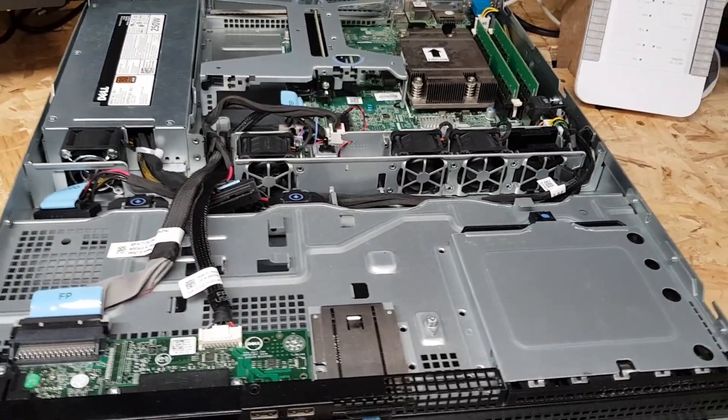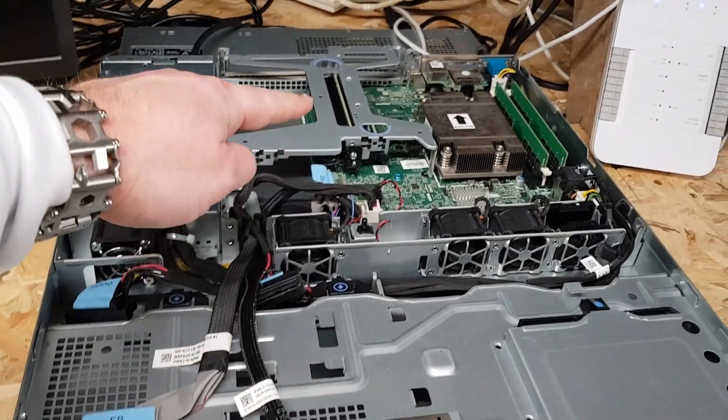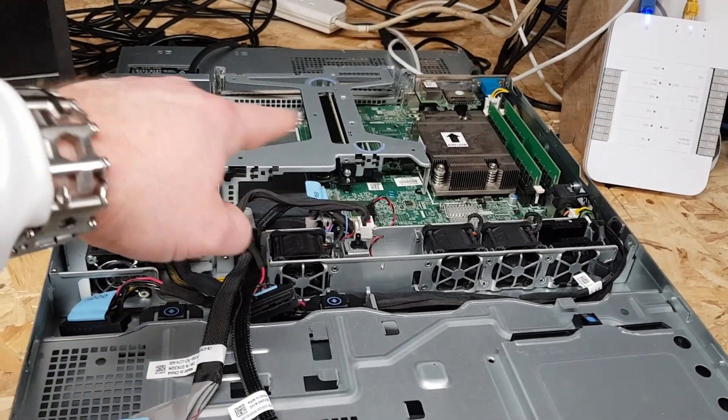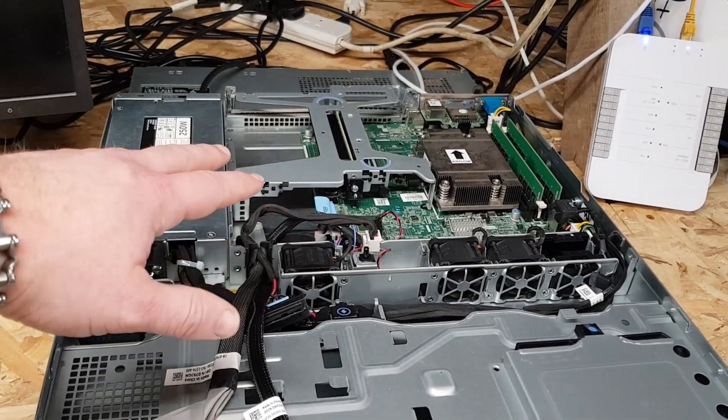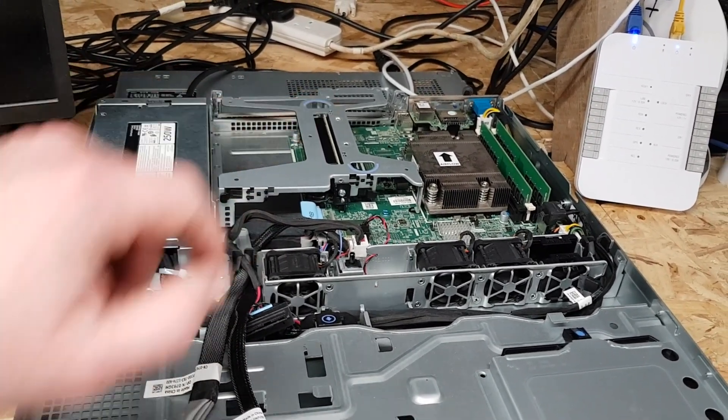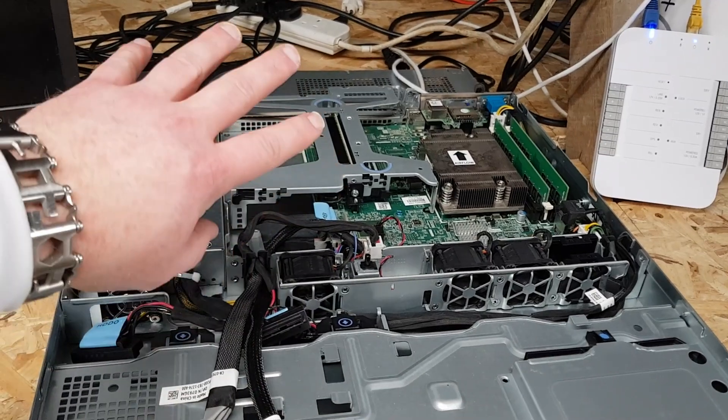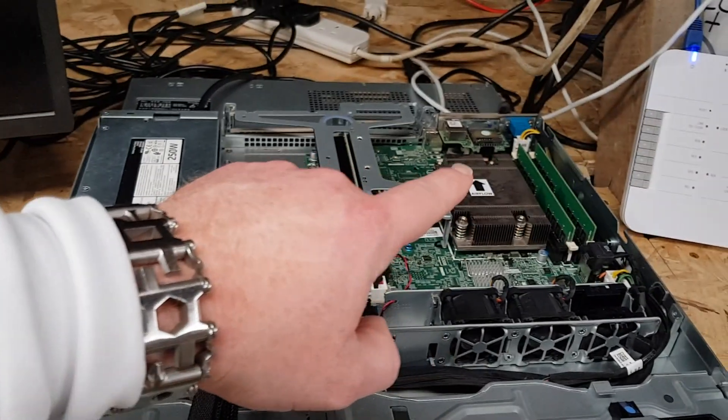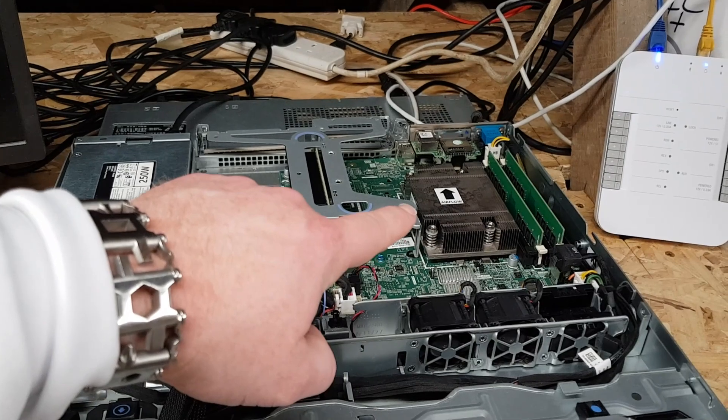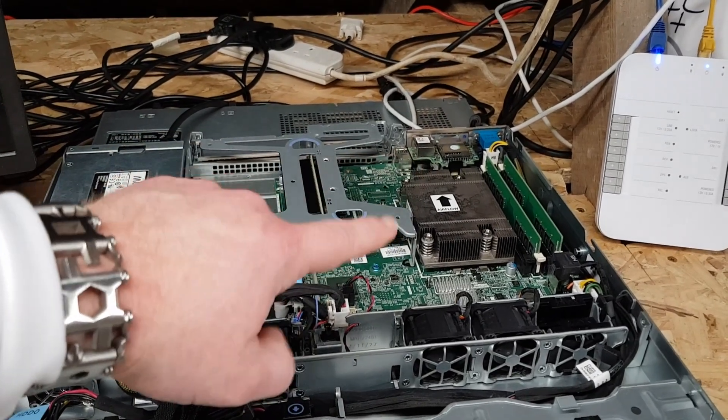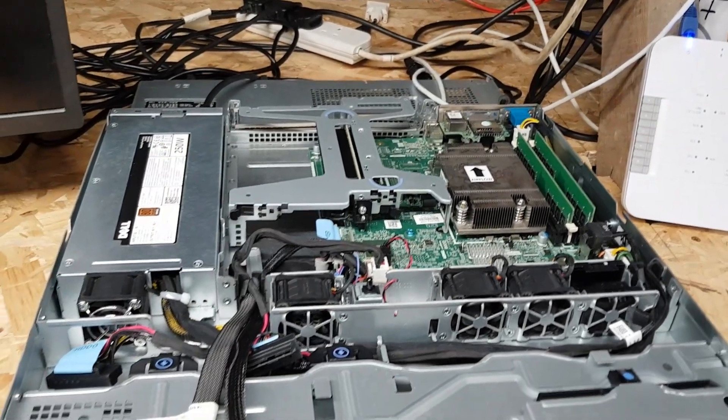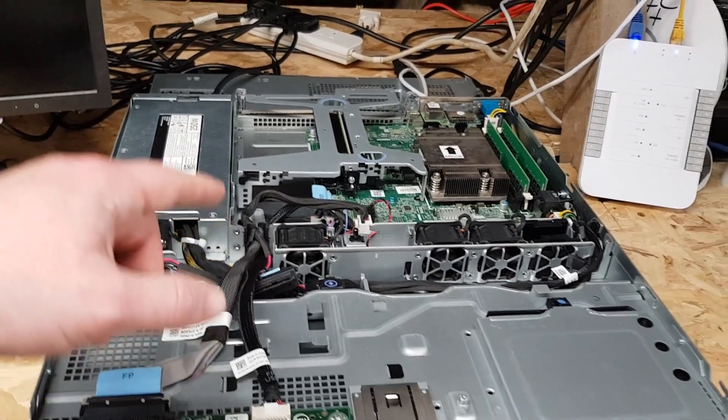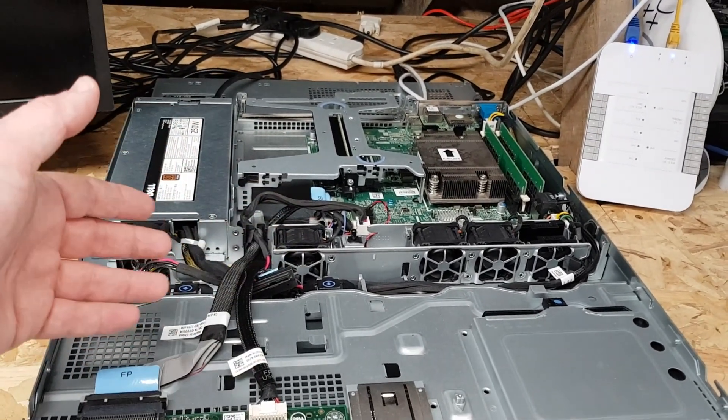One thing to be aware of with any server, when you start putting cards in the back they get louder. This server is no exception. As soon as you start putting cards in the back the fans ramp up because they've got to push more air through. This has an E3-1220v5 in at the moment which is a four core four thread CPU. I might try and get a 1245 which is a four core eight thread CPU.